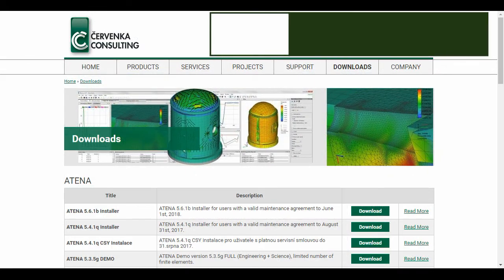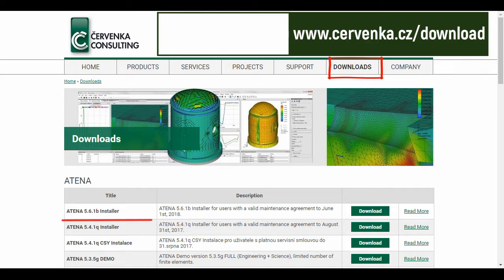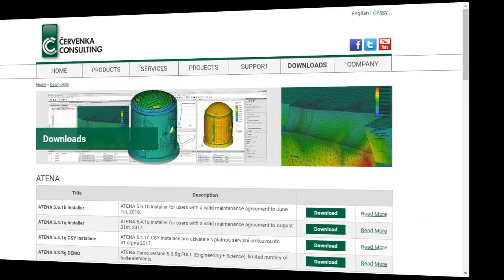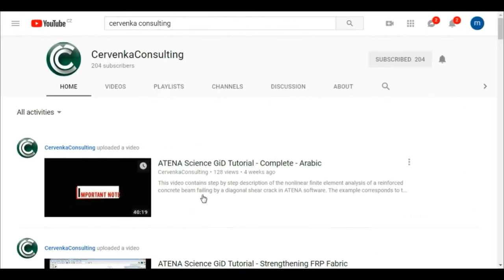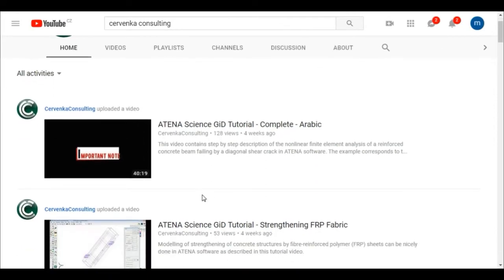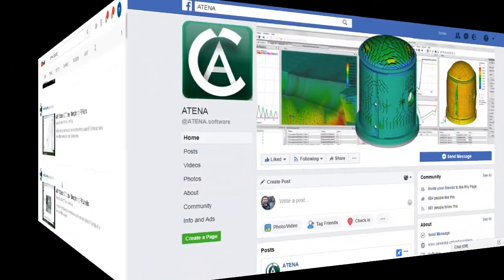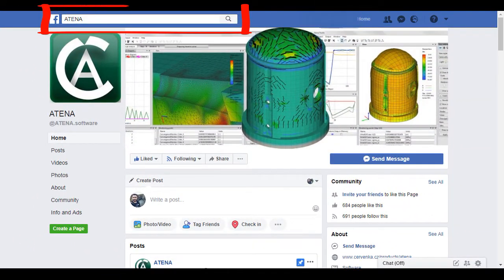ATENA program is produced by Cervenka company. You can find us via the website and download the program from it, or on YouTube by the name Cervenka Consulting, or on Facebook by the name ATENA.